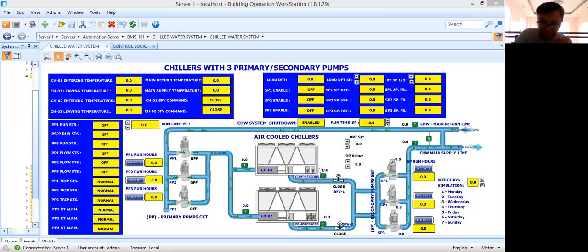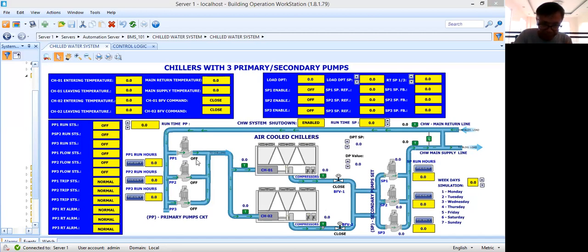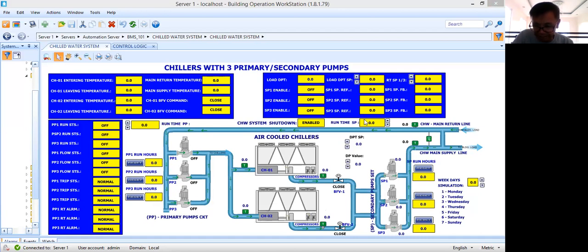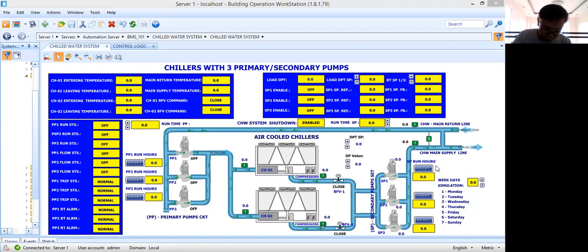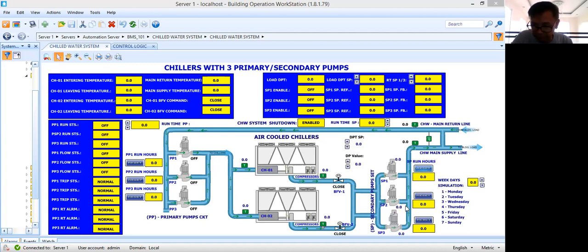Then with a primary circuit or primary pump sets. I have three pumps here: PP1, PP2, PP3. Then I have a secondary circuit or my secondary pump set. Now in my previous tutorial, I already showed you how you are going to control the chilled water pumps.